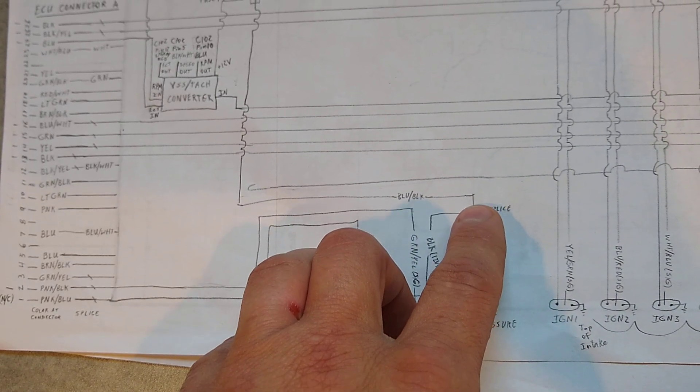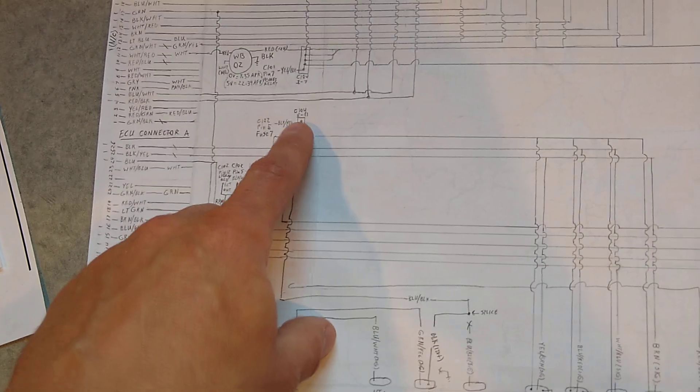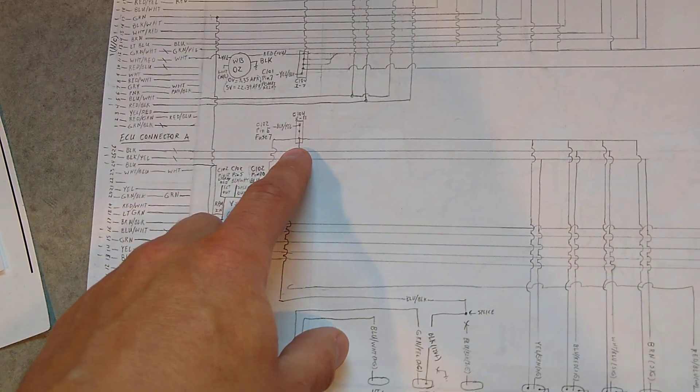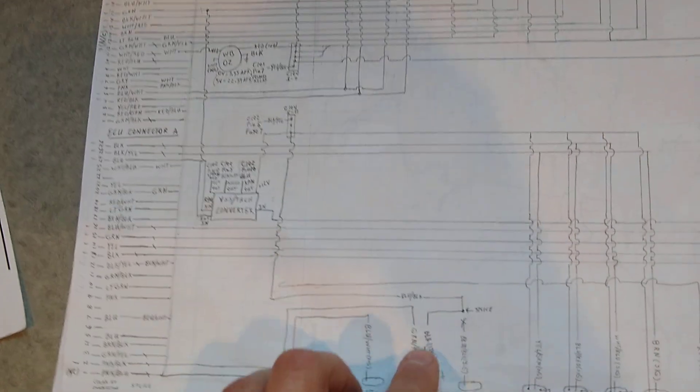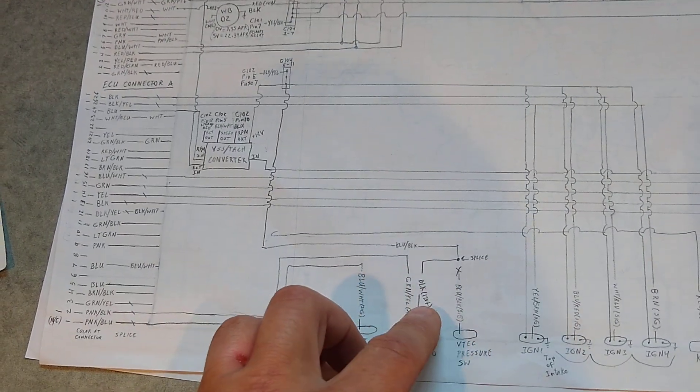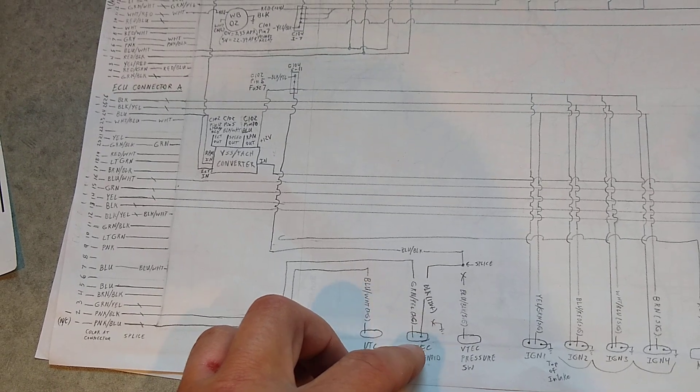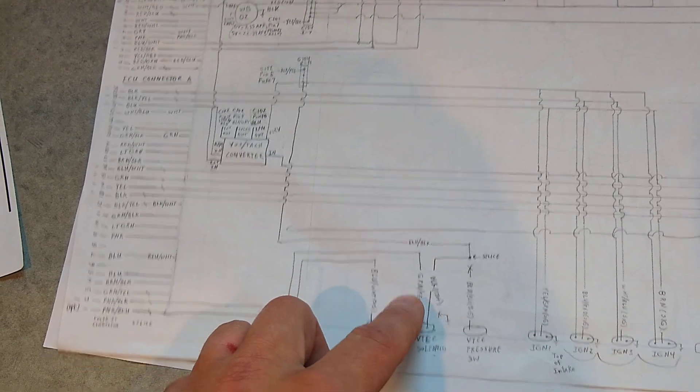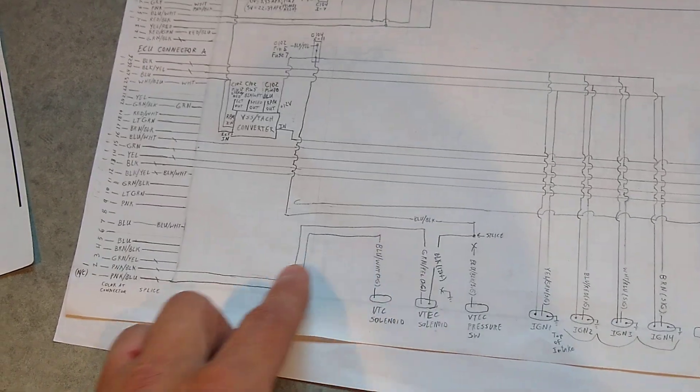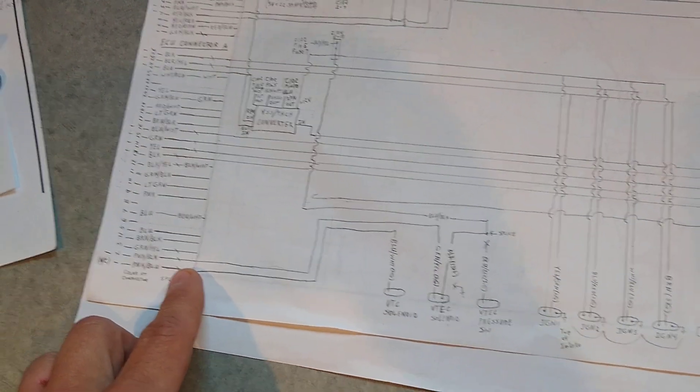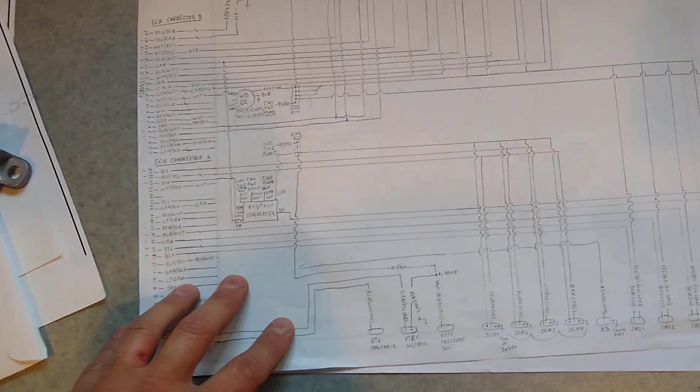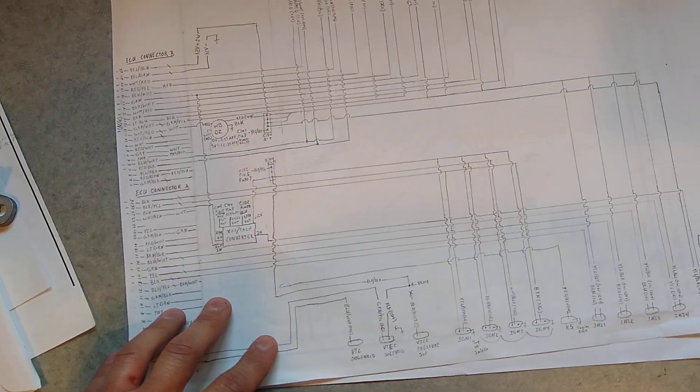I'll splice it back to a connection up here. So it'll get 12 volts. And then it'll run to the ECU, which will ground it. And that way I'll be able to turn VTEC on and off.